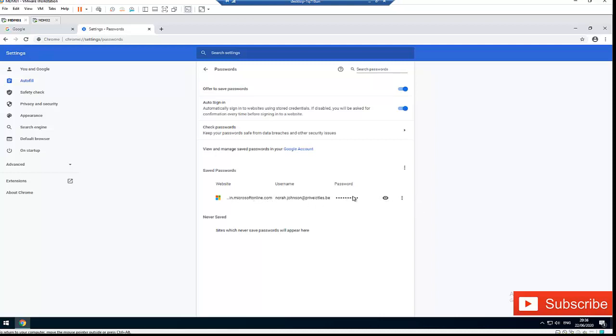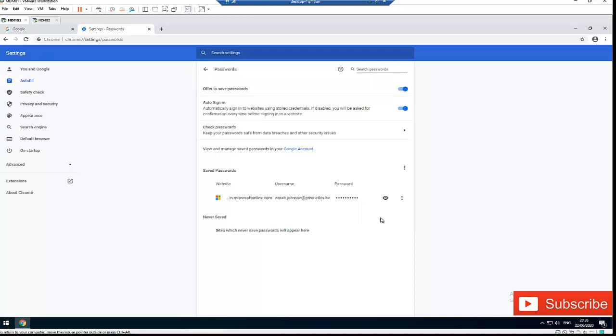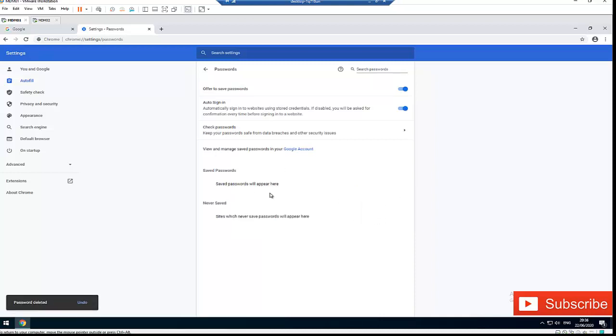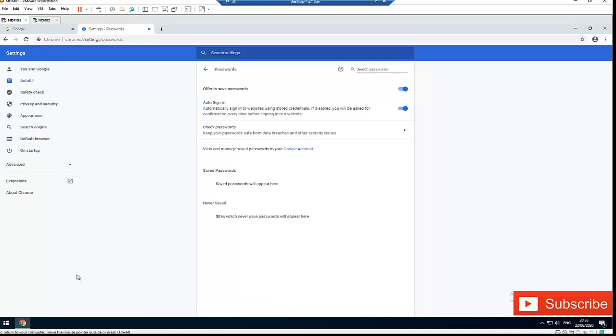Show password, it displays the password for Nora. I also have the option to copy this password, show the details, or remove this password. If I click Remove, you can see the password will be removed - 'Password deleted'. I also have the option to undo that before it's gone. I just want to show you that you have the option to remove the password.